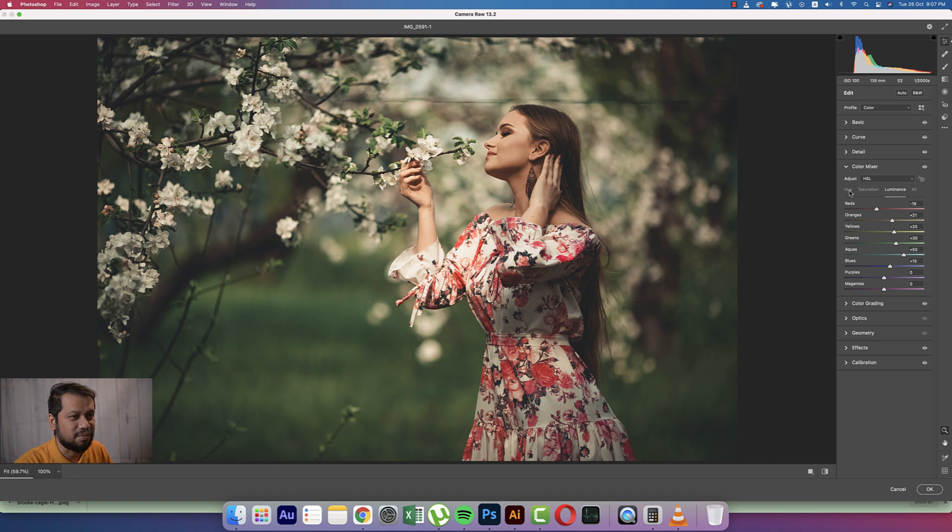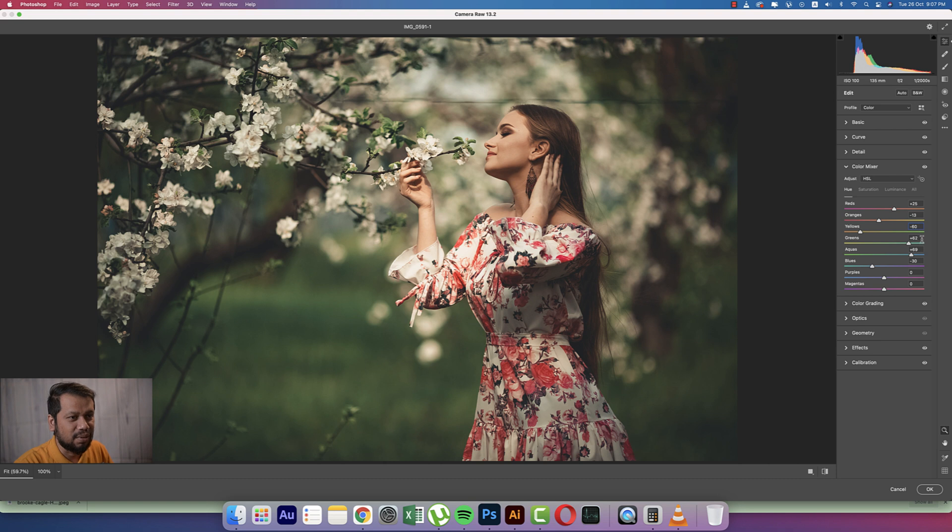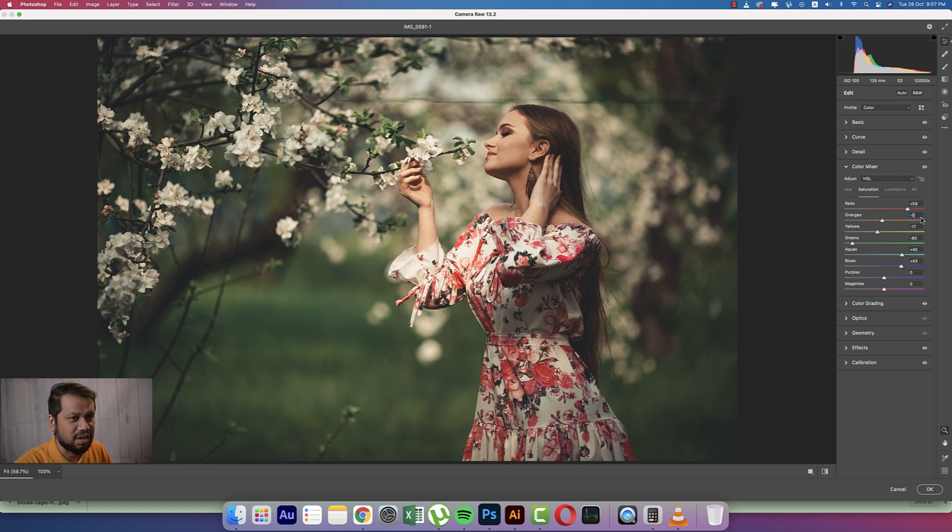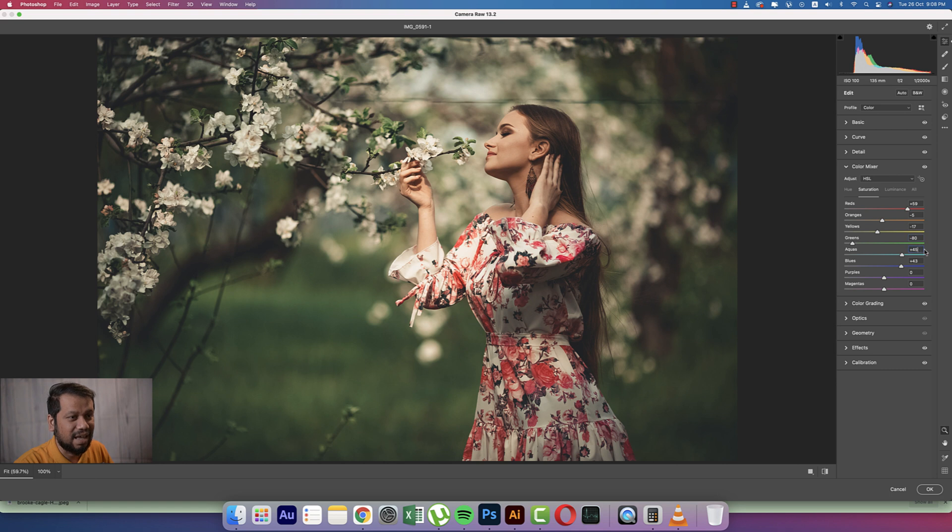From the Hue portion we're getting the red plus 25, orange minus 13, yellow minus 60, green and that is plus 62, and aqua plus 69, and the blues minus 30. In the saturation, plus 59, orange minus 5, yellow that is minus 17, and the green minus 80, and the aqua plus 45, and the blue that is 43.